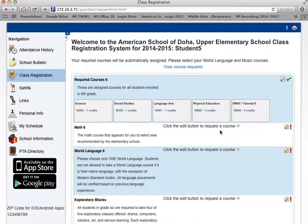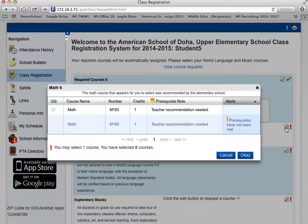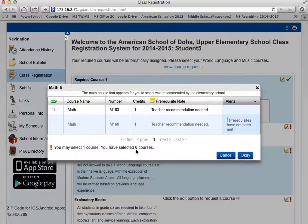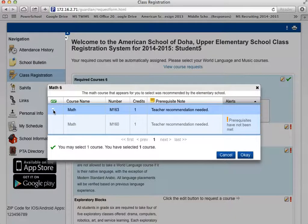To view this in further detail, we'll click on the pencil icon again. You'll note at the bottom there's an exclamation point indicating that we have to select one course, but we haven't yet. Based on the teacher recommendation, I'm going to select the course over here. And as soon as I do, a green check mark now appears, and I can click OK.